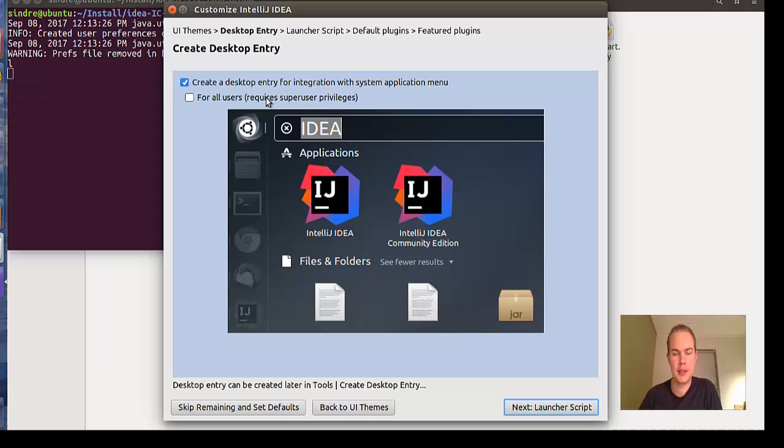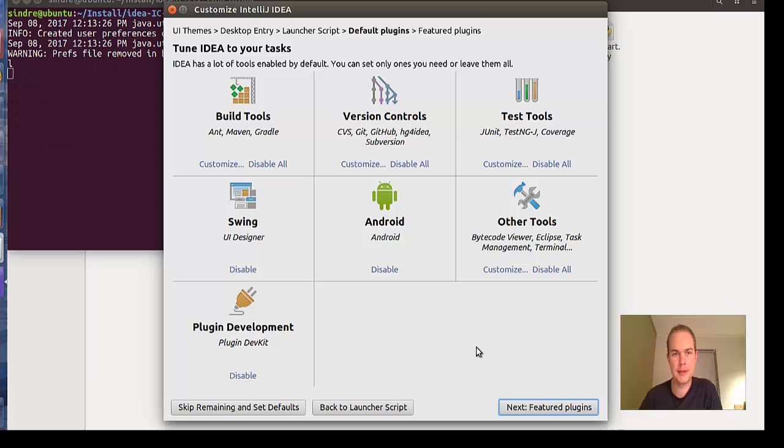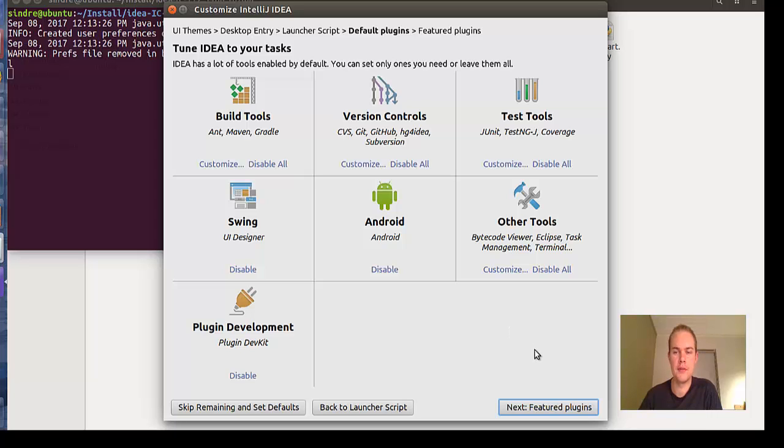Check for all users here and click next. You don't need a launcher script so just click next. You don't need any of these plugins - if you need them you can download them later. Just click next.